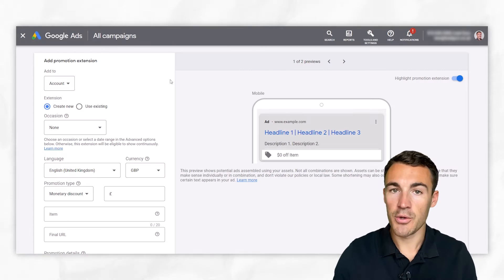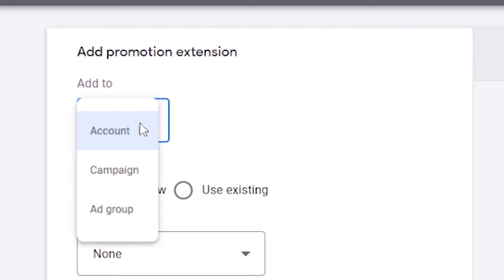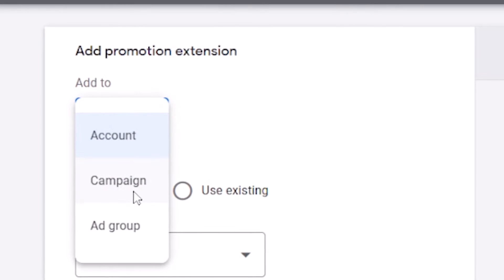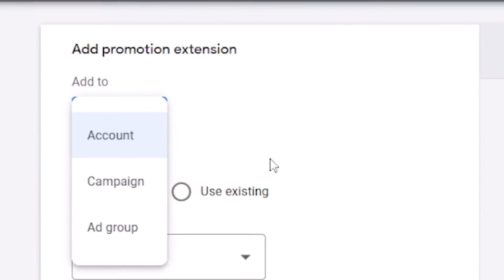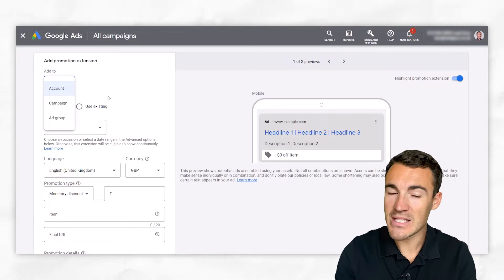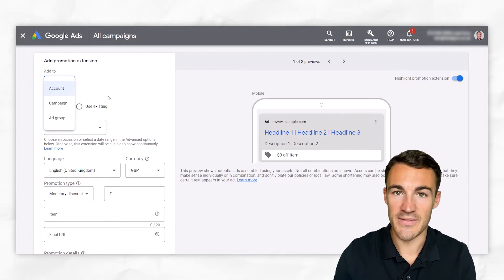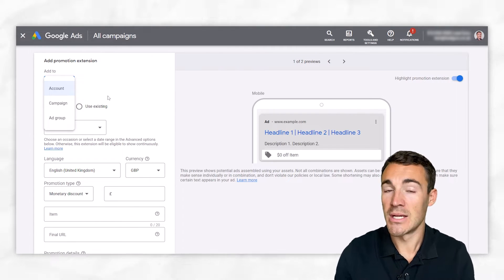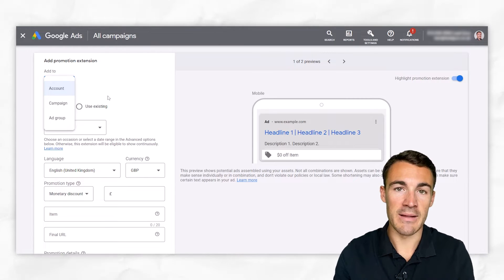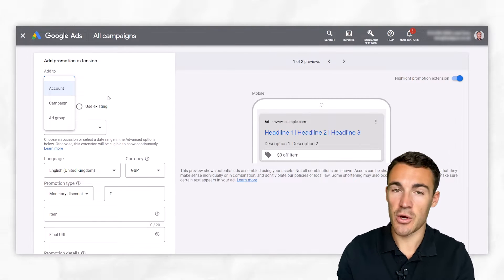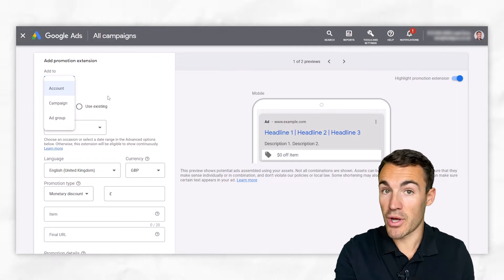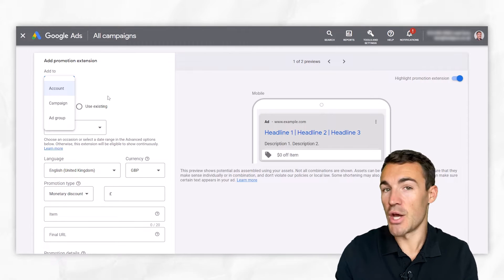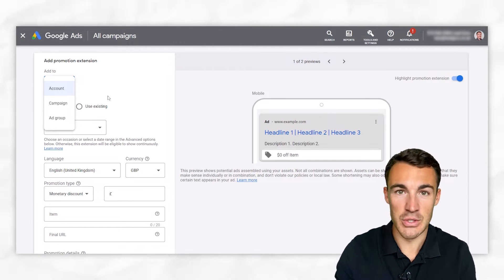Like a lot of Google ad extensions, you can add these at the account, campaign, or ad group level. I think when it comes to promotion extensions, it often makes the most sense to add at more specific levels because when you're running promotions, you're more likely to be running certain discounts, percentages off, things like that, off specific products or offers, as opposed to just everything you sell.